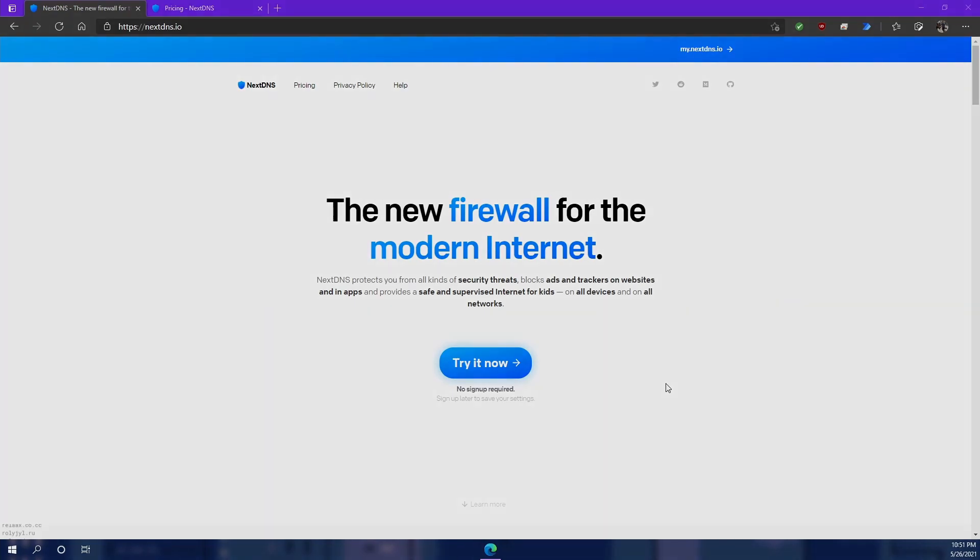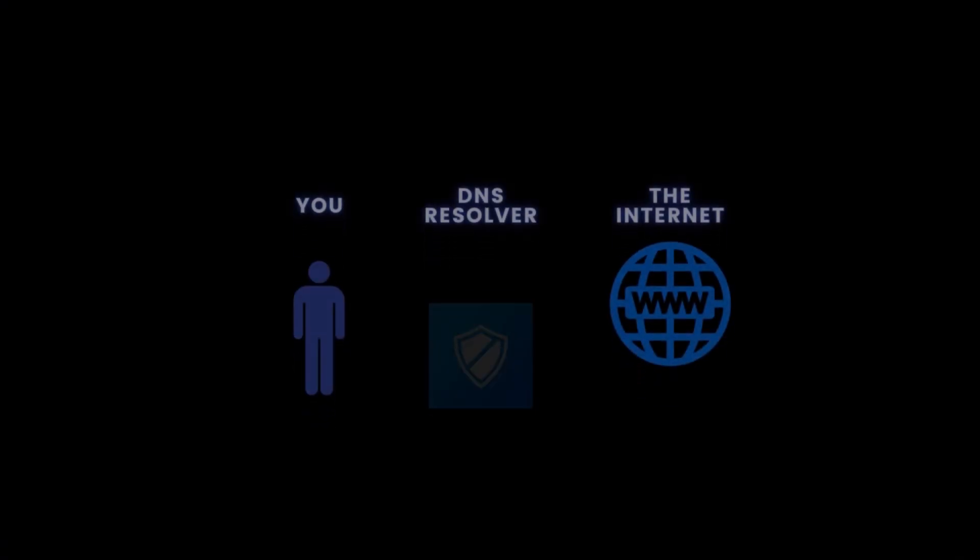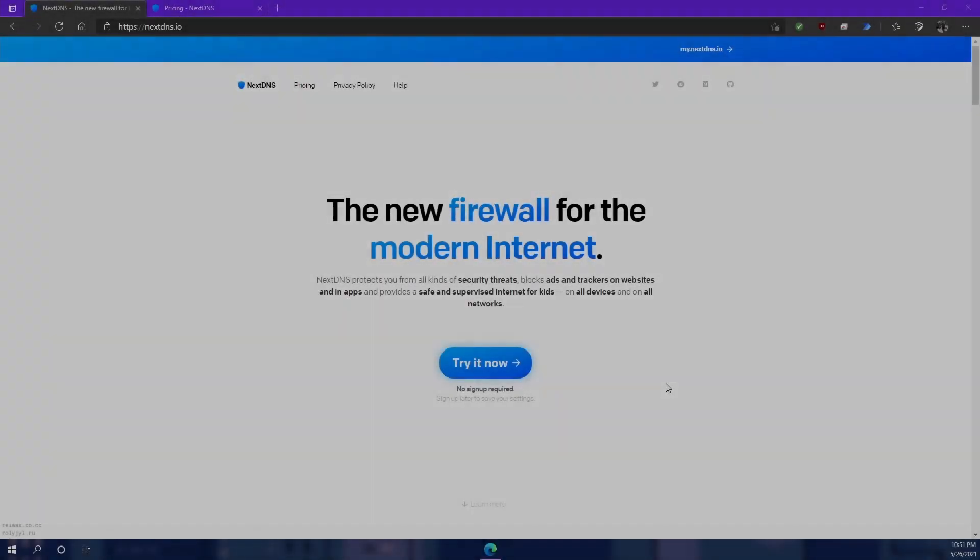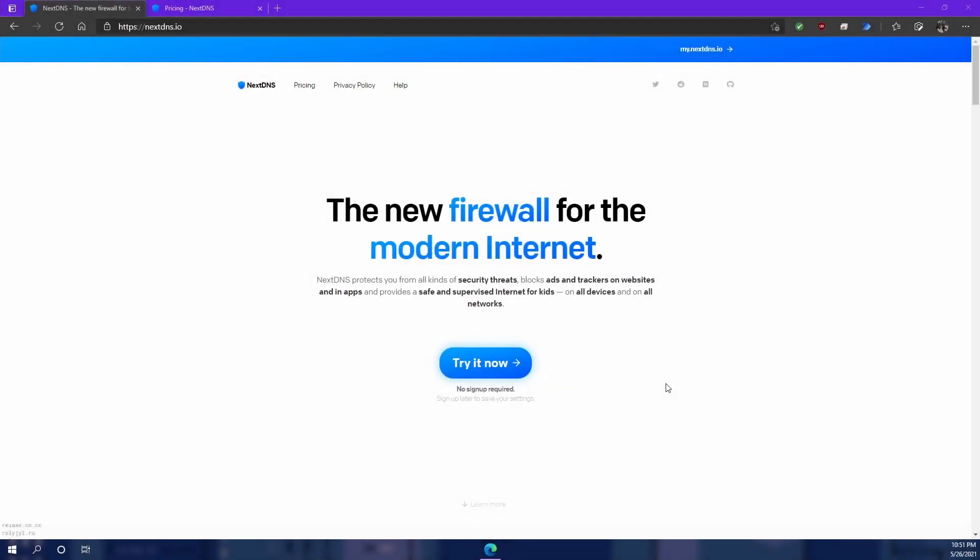So think of a DNS resolver or server as a middleman in the internet. You tell it where you want to go, it finds the right IP and sends you on your way.